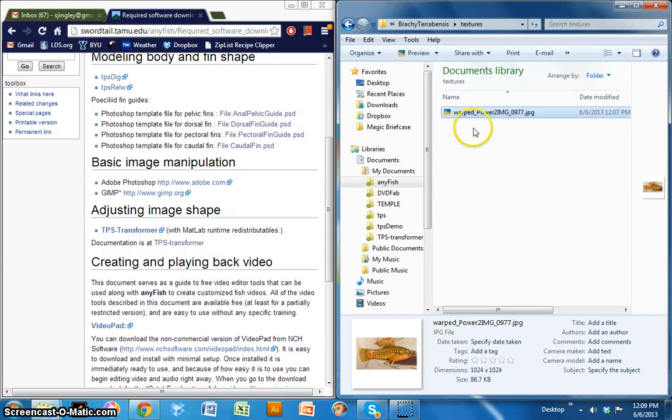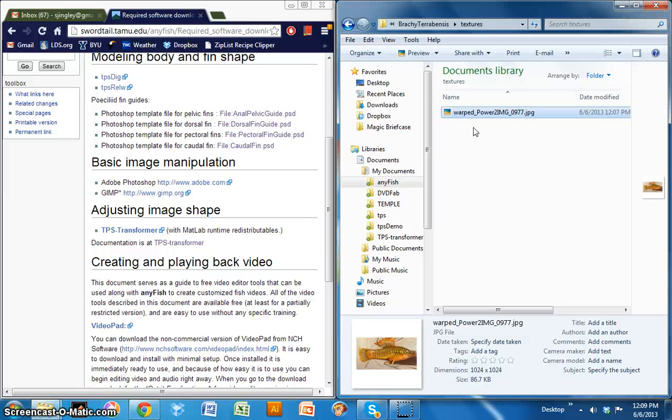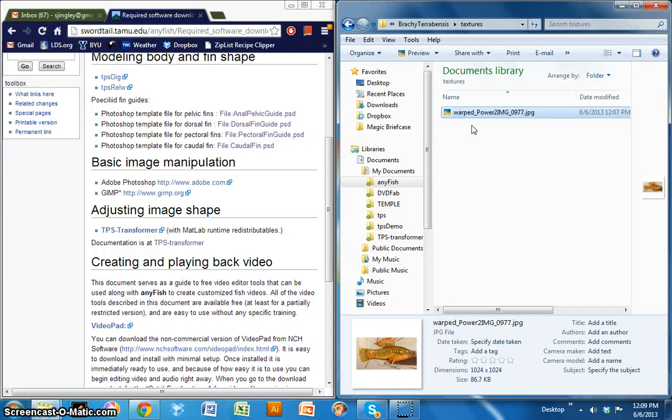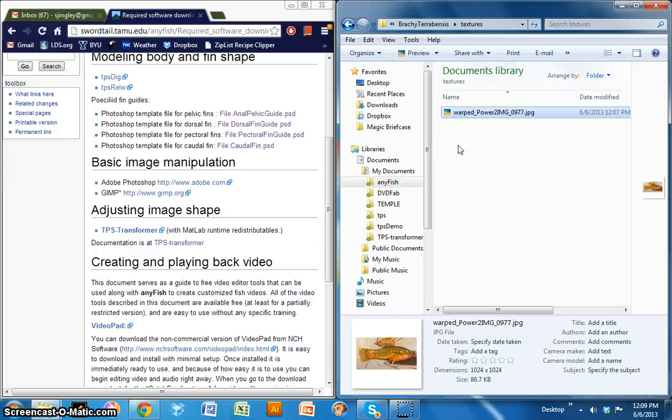So now when you open up the AnyFish editor, that image will be available as a texture file. And you can click on that box. You can provide multiple textures here if you want to have different variations or if you're making multiple models for a given project. And whatever is available, whatever you provide in this folder will be available for you to select once you open up AnyFish. So that is how you use TPS transformer to transform your images and prepare them for use as textures in the AnyFish.